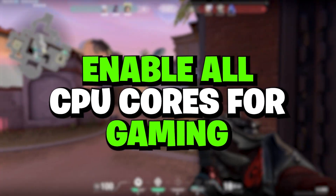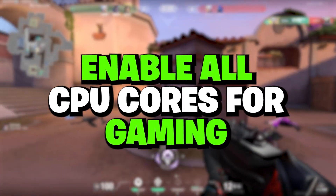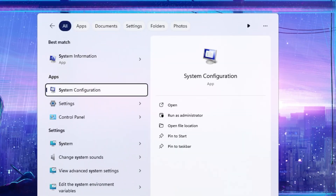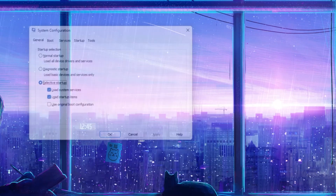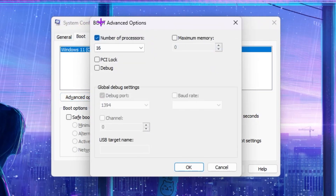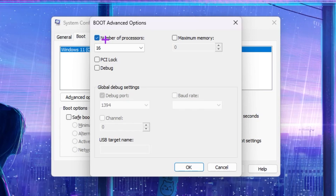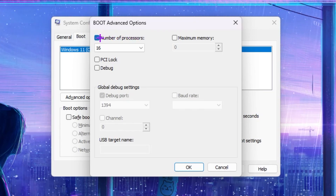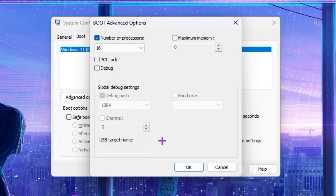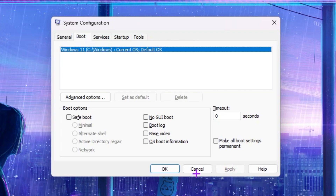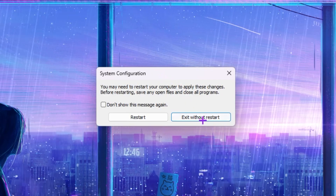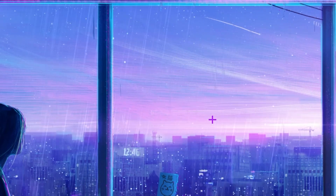In the next step we are going to utilize the maximum processors and cores of the CPU. Go to Windows search, search for 'System Configuration', and open it. Go to the Boot option, then Advanced Options. Check the box for Number of Processors, click the dropdown and select the highest number available. Hit OK, click Apply, then OK. When asked to restart, click Exit Without Restart — we will restart later.